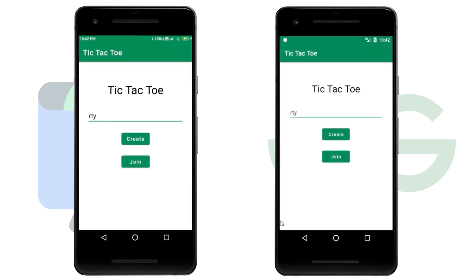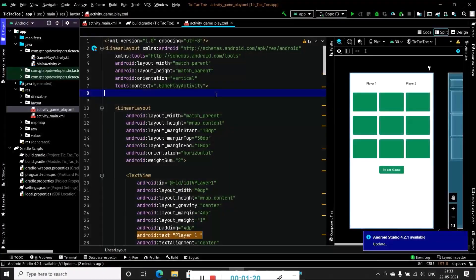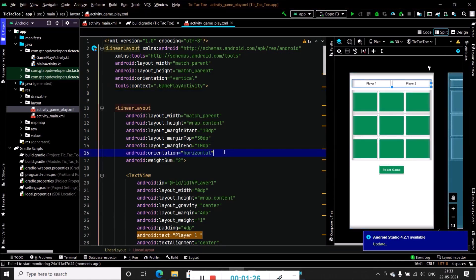Now let's move towards working in Android Studio. We have already created a project in our previous video and we are going to continue with the same project. We are going to use Firebase as a backend, so first of all we will connect our Android application with Firebase.